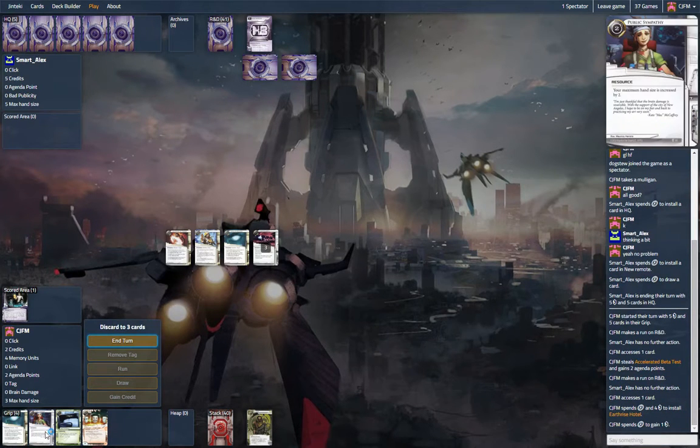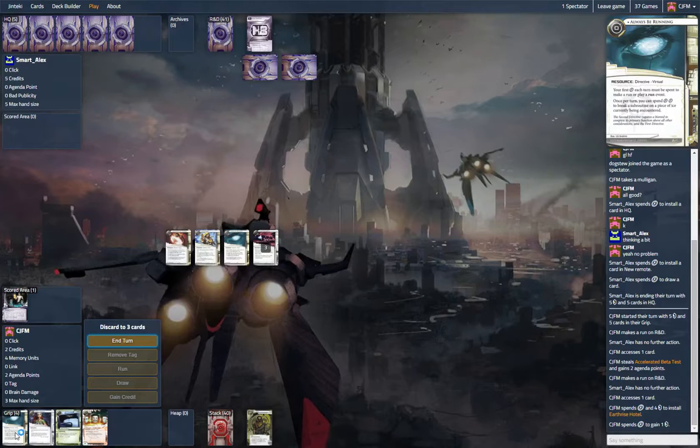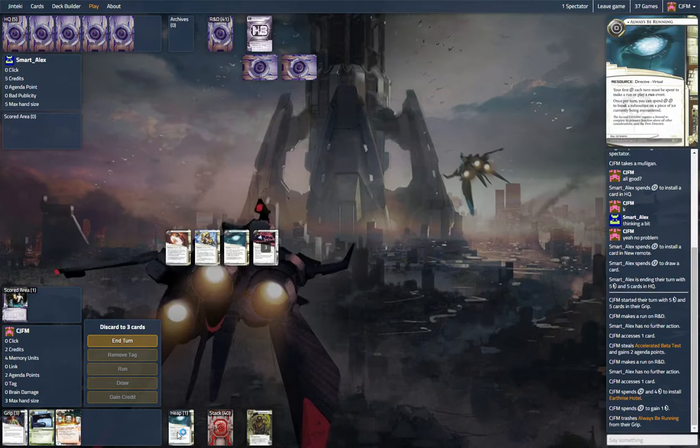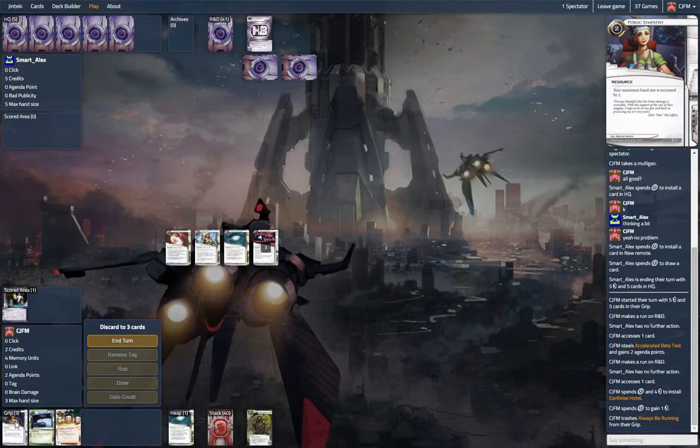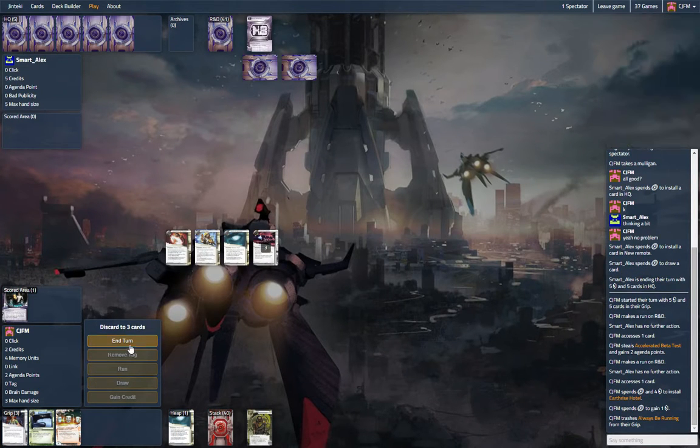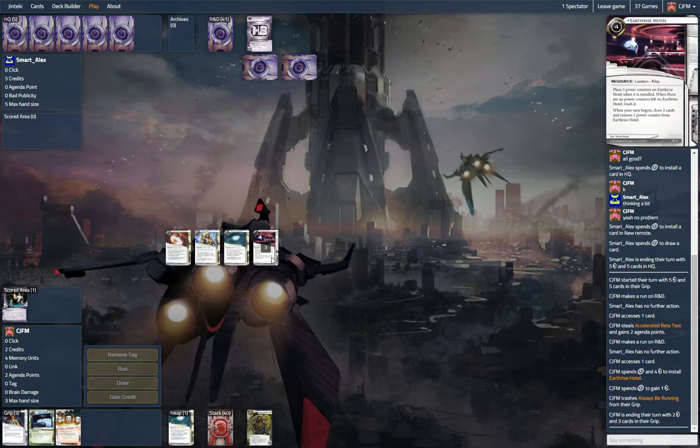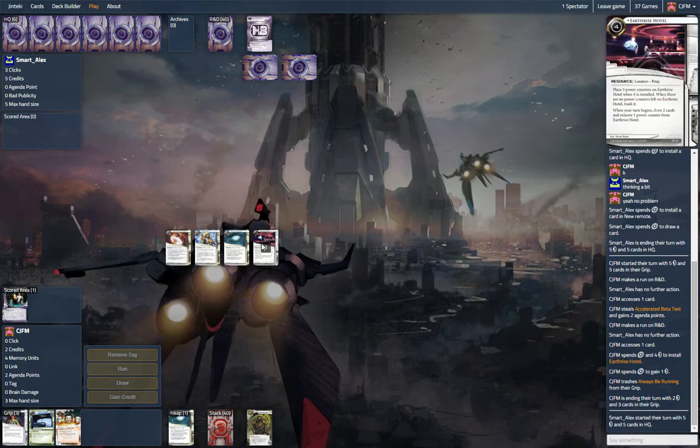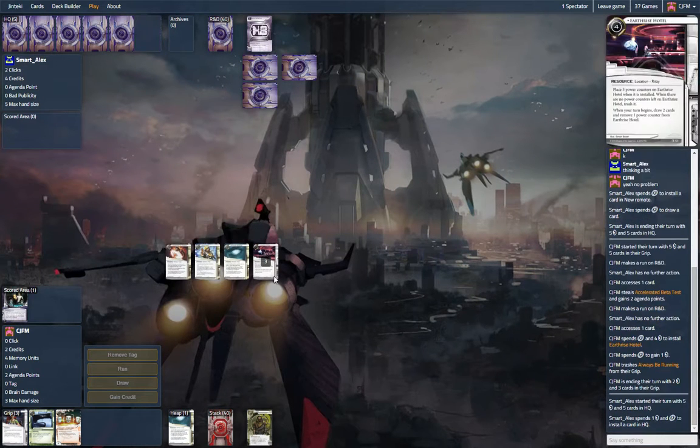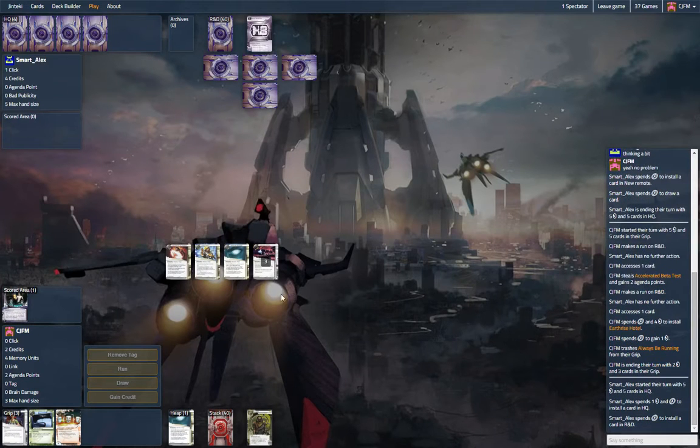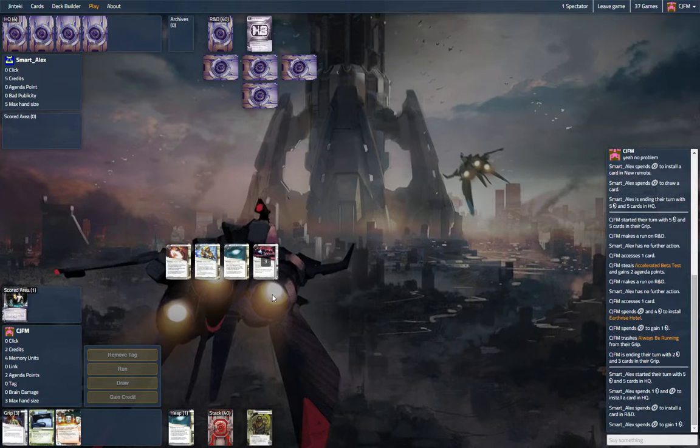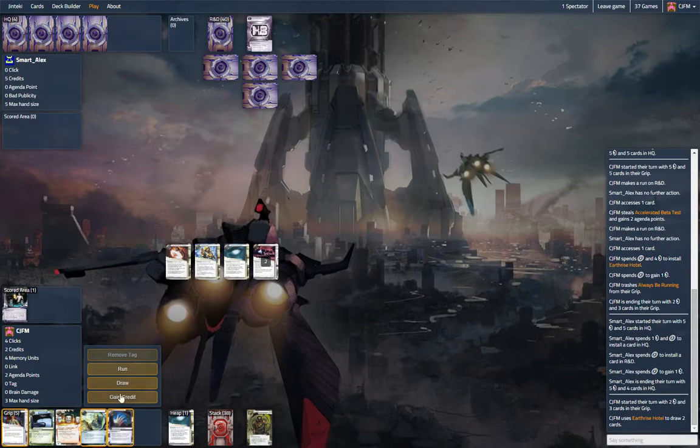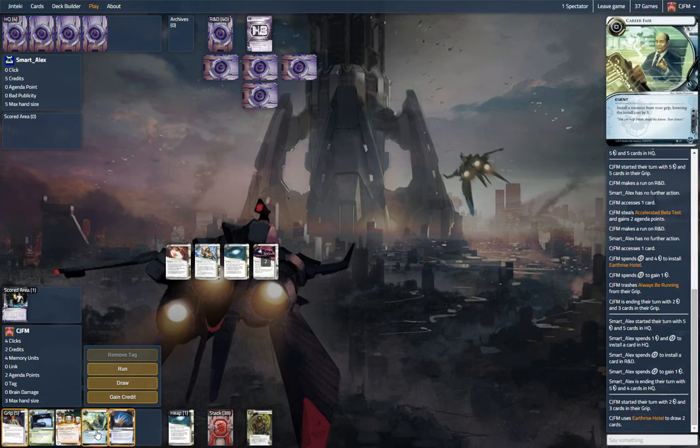Gotta discard. We'll discard this. Next turn will be Public Sympathy. Drawing an extra card would be awesome, but I just want to get the Earthrise down. I don't know if that's correct or not, but it's worth trying. Alright, so let's do that.